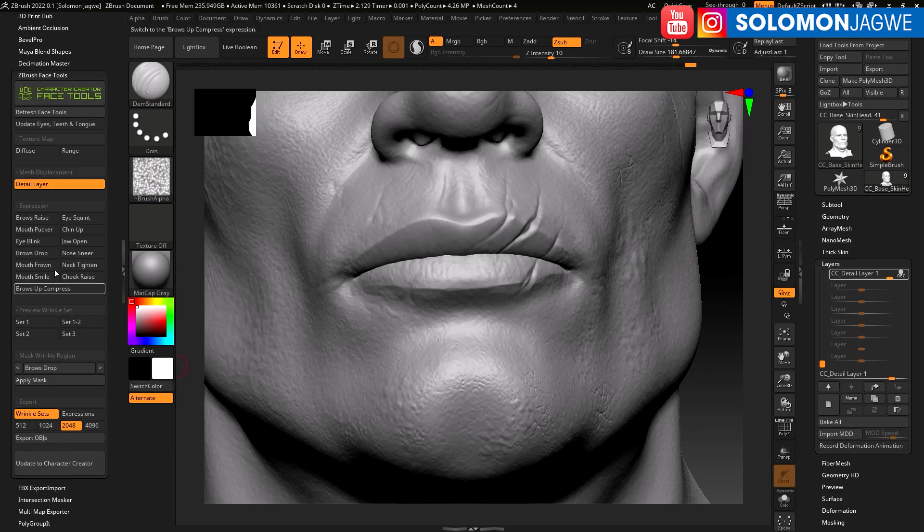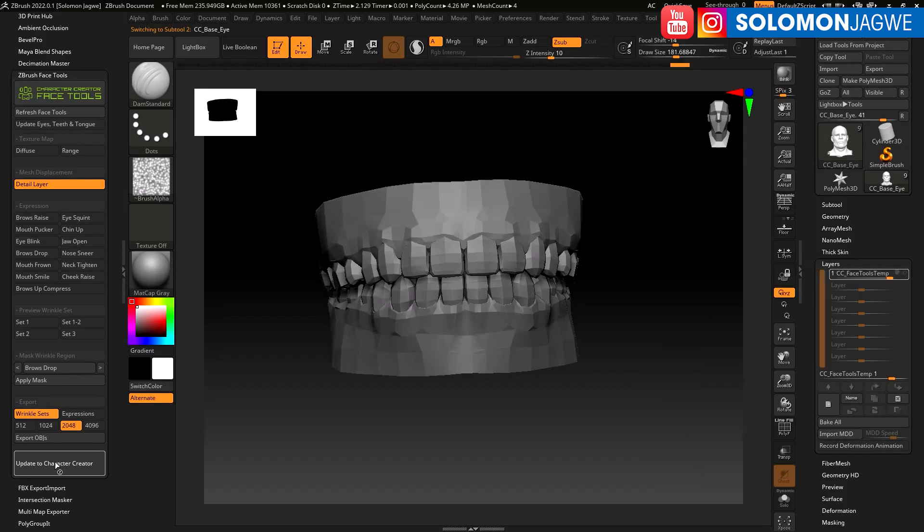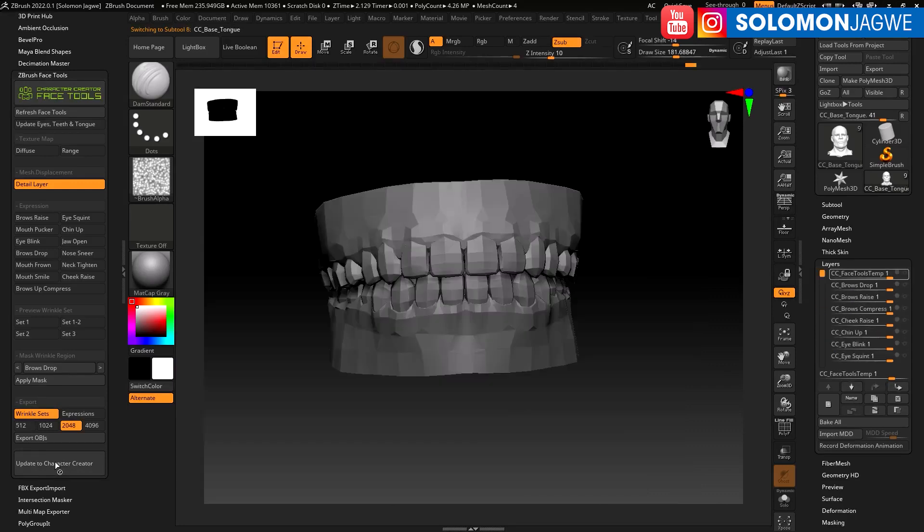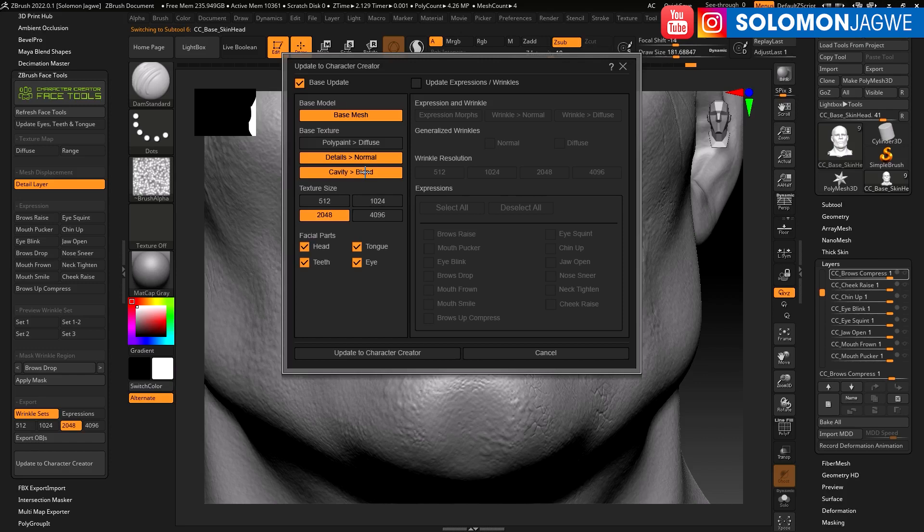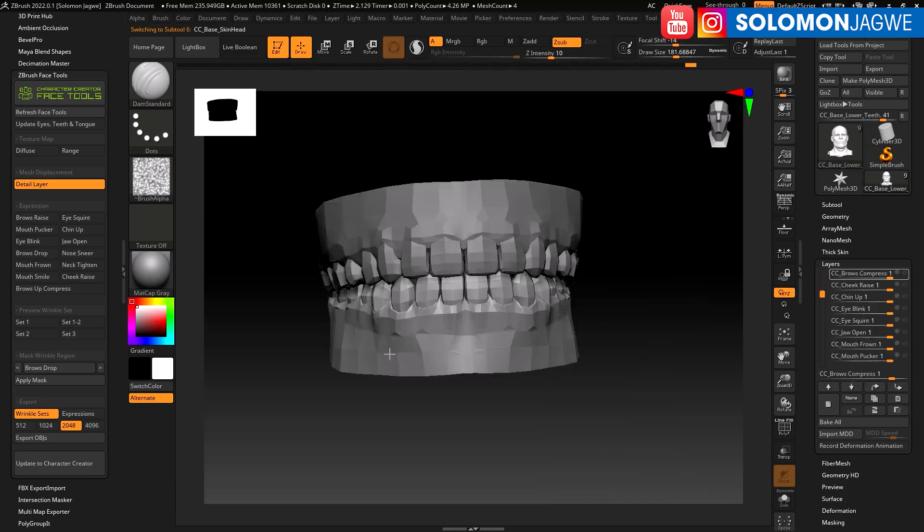When you're done, you can click on update to Character Creator one time and let it go through the process. We don't need the cavity right now because we're trying to do the detailing. All we need is the details, so we turn off the best measure as well. These are the settings that I really need to be able to transfer the detailing that I've just done into Character Creator. Then go ahead and click update to Character Creator.